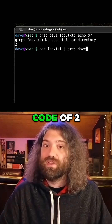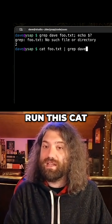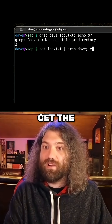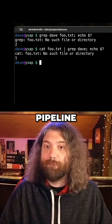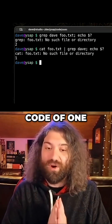We have an error code of two. Let's go ahead and run this cat example and let's get the error code from this pipeline. We have an error code of one.